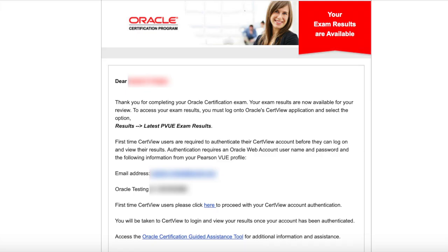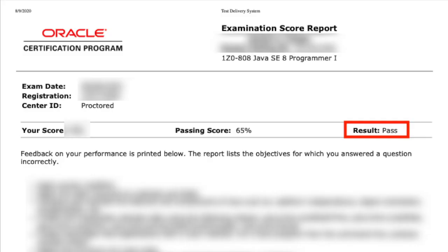The good thing about online proctor tests is that the results come out almost immediately. 30 minutes after I completed the test, I received an email on how to view my results. Not only did it show me my passing score, it also showed me questions that I missed and concepts that might need further review.